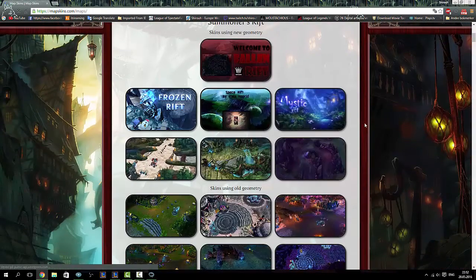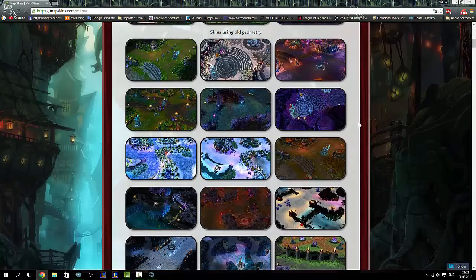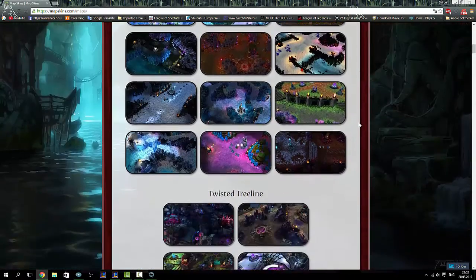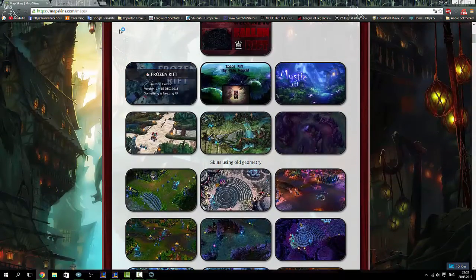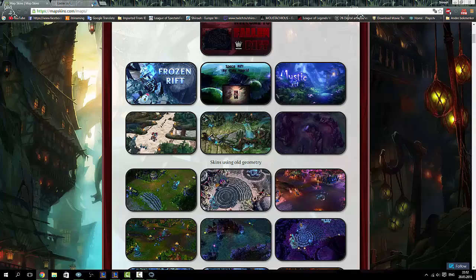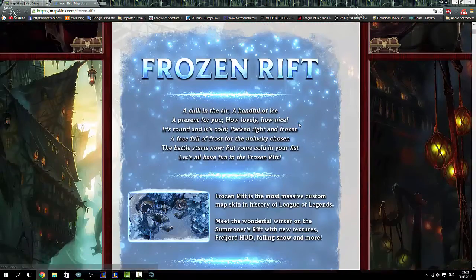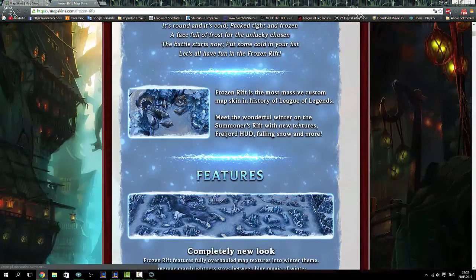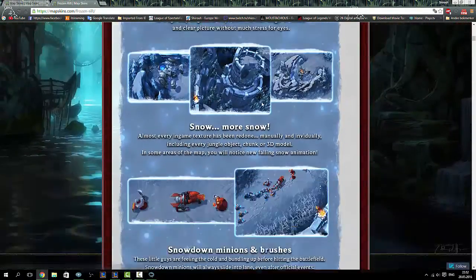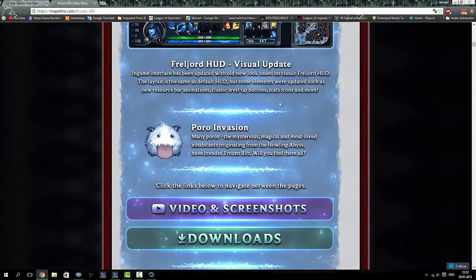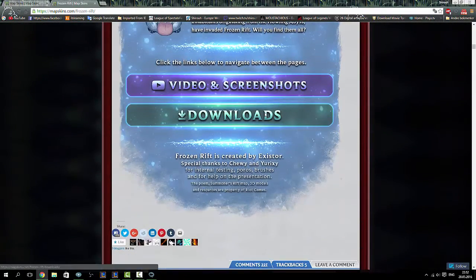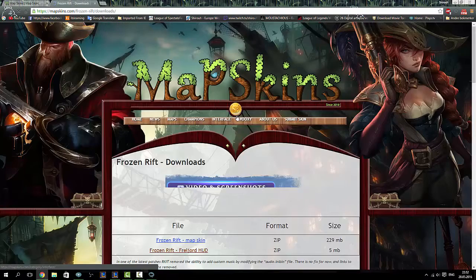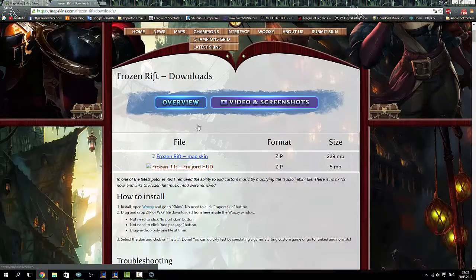There are a bunch of different maps, but I prefer the frozen one because that is the best skin map in League of Legends, so let's download that.